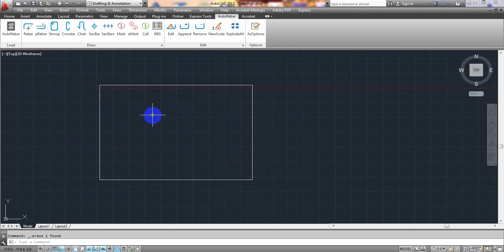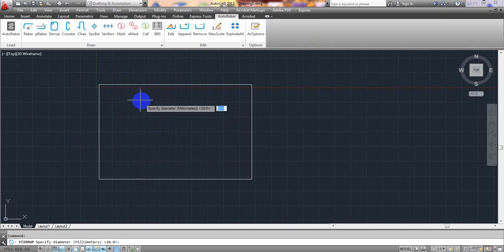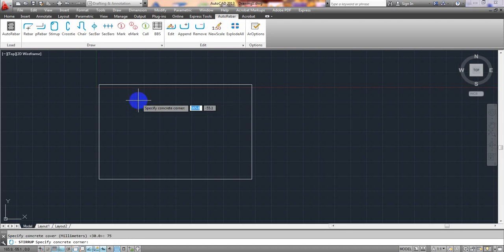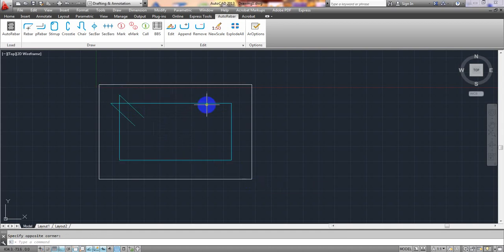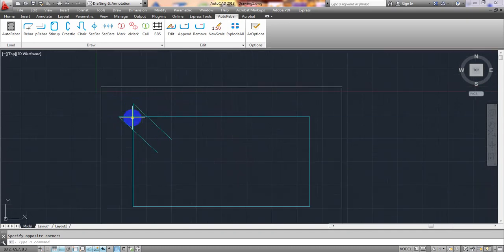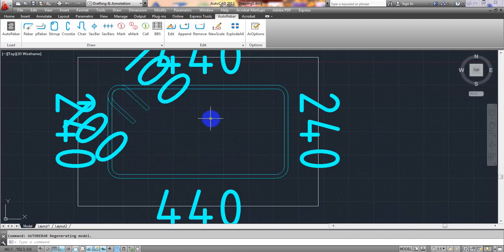We'll draw the stirrup in the cross-section. Simply click 'Stirrup'. It shows the diameter — give it 10mm. Then specify the concrete cover: 75mm, then Enter. Click from the first corner to the other corner. This is our rebar stirrup. After drawing, simply click AutoRebar to apply.